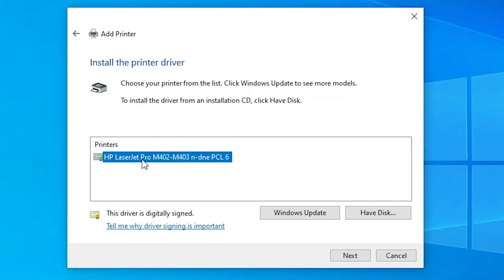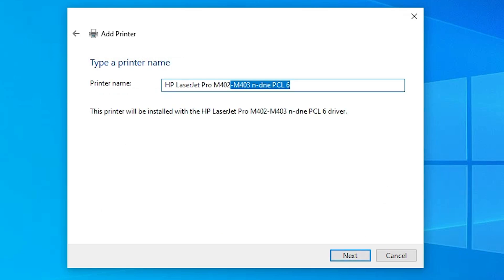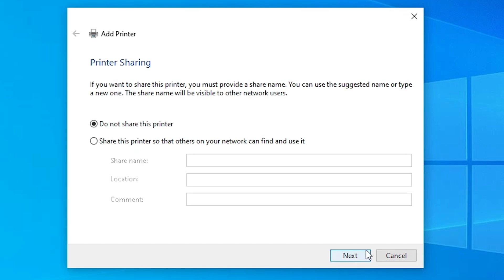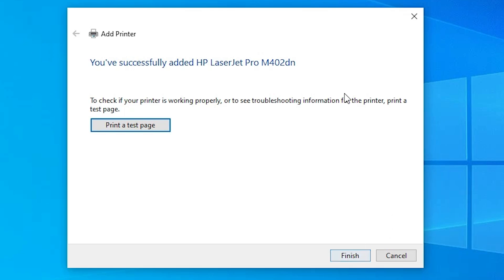Here we find the printer name. This is a series printer that includes many printers. Select your printer and click Next. You can give any name that you like — I am naming it HP LaserJet Pro M402DN. Click Next. It installs our printer in a few seconds — it is not a very heavy file. Our printer is now installed. If you want to share this printer on a network, select that option; otherwise select Do not share this printer. Click Next. If you want to print a test page click Print a test page, or click Finish.